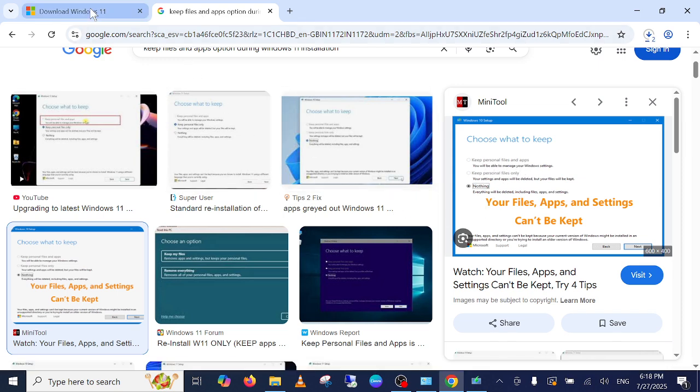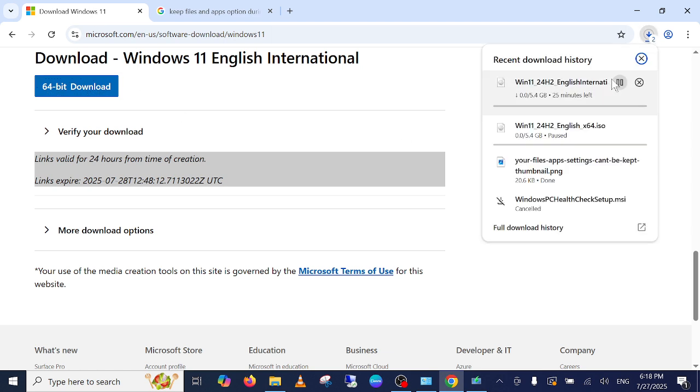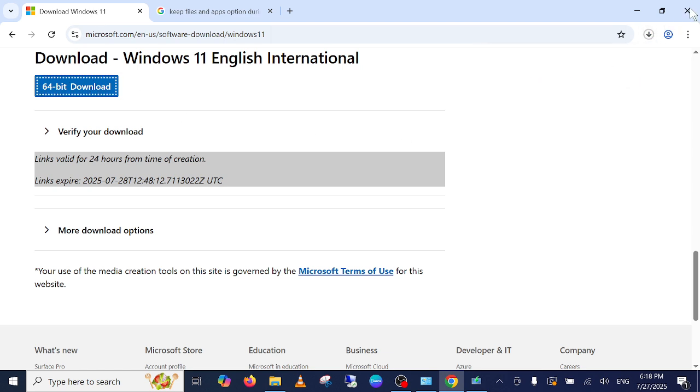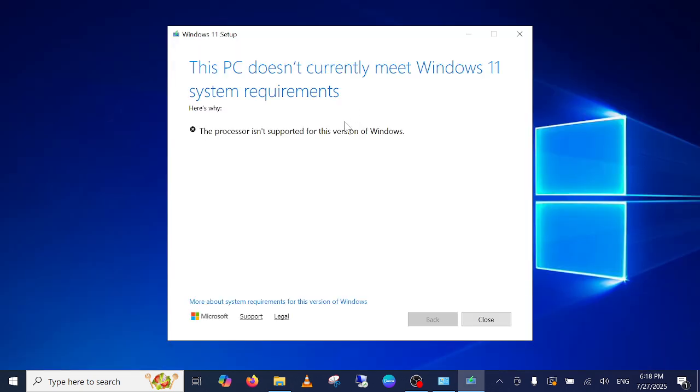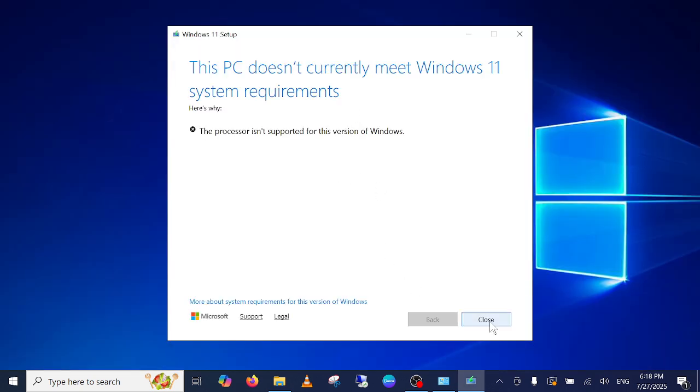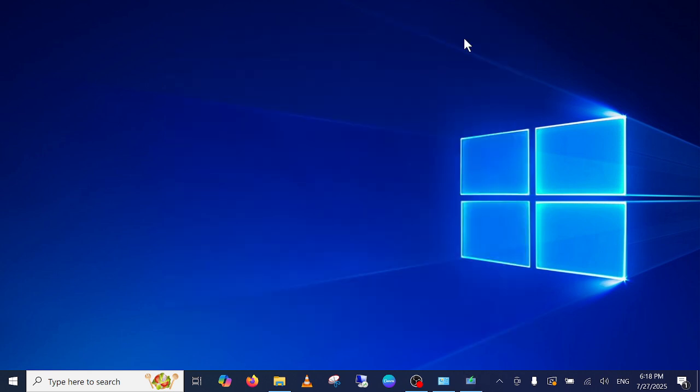I am pretty sure if you apply this method guys, you should be able to install Windows 11 on your compatible Windows. Okay, so I hope this video helps you. If yes, then hit like, subscribe and share. Thank you, thanks for watching.